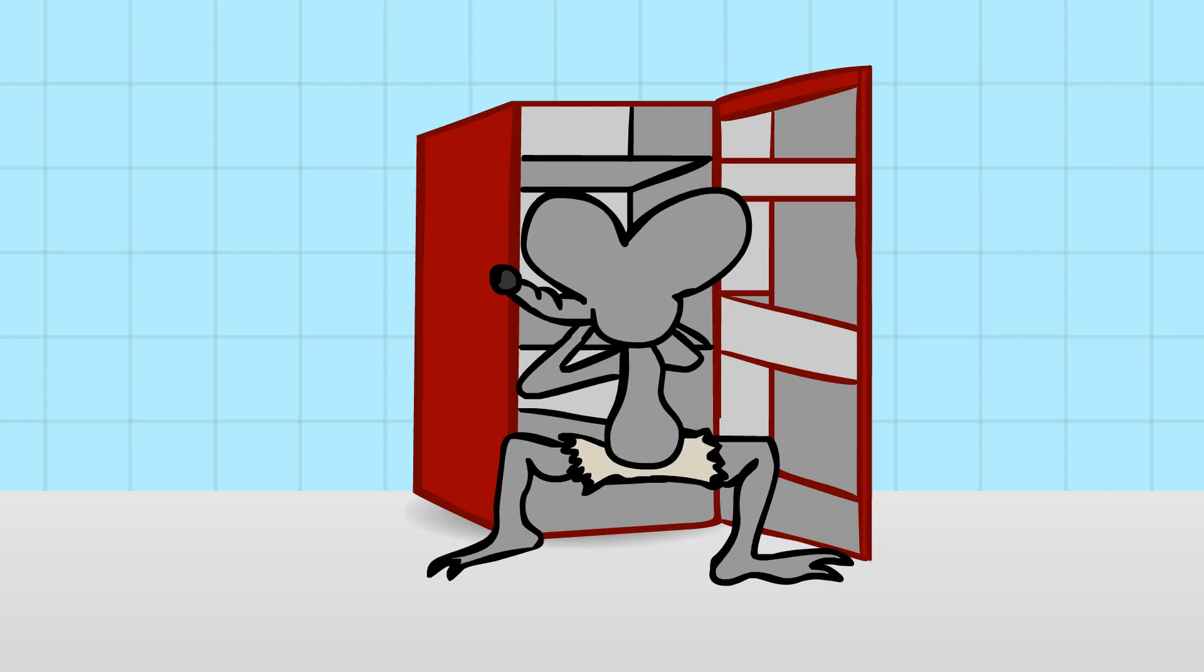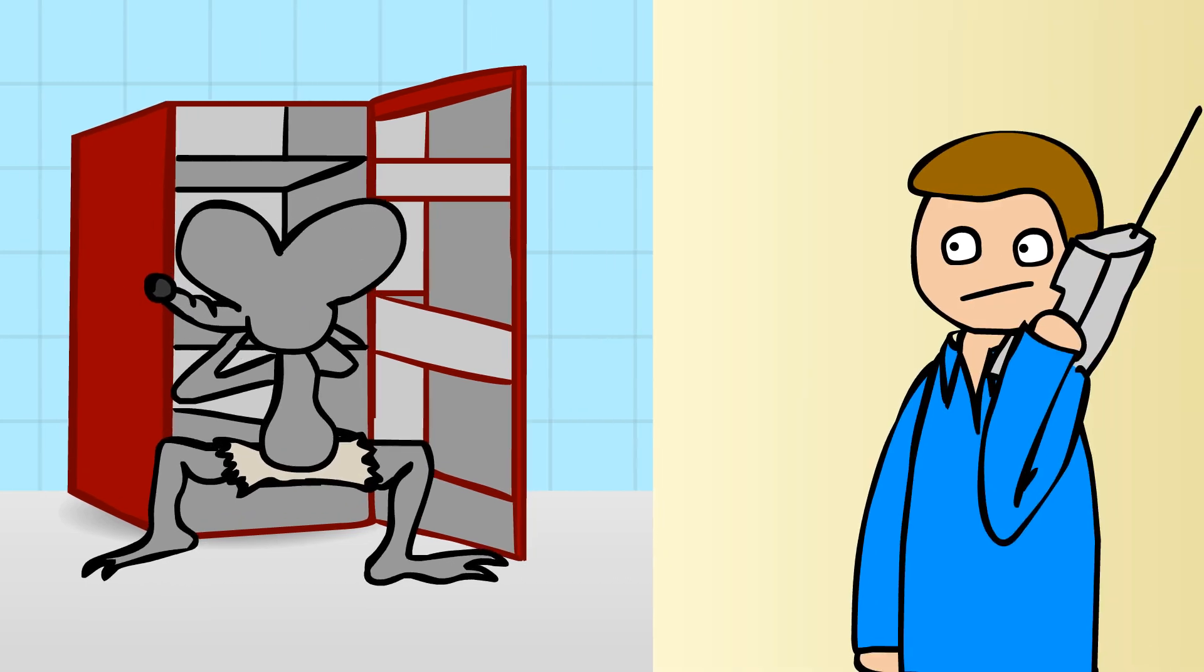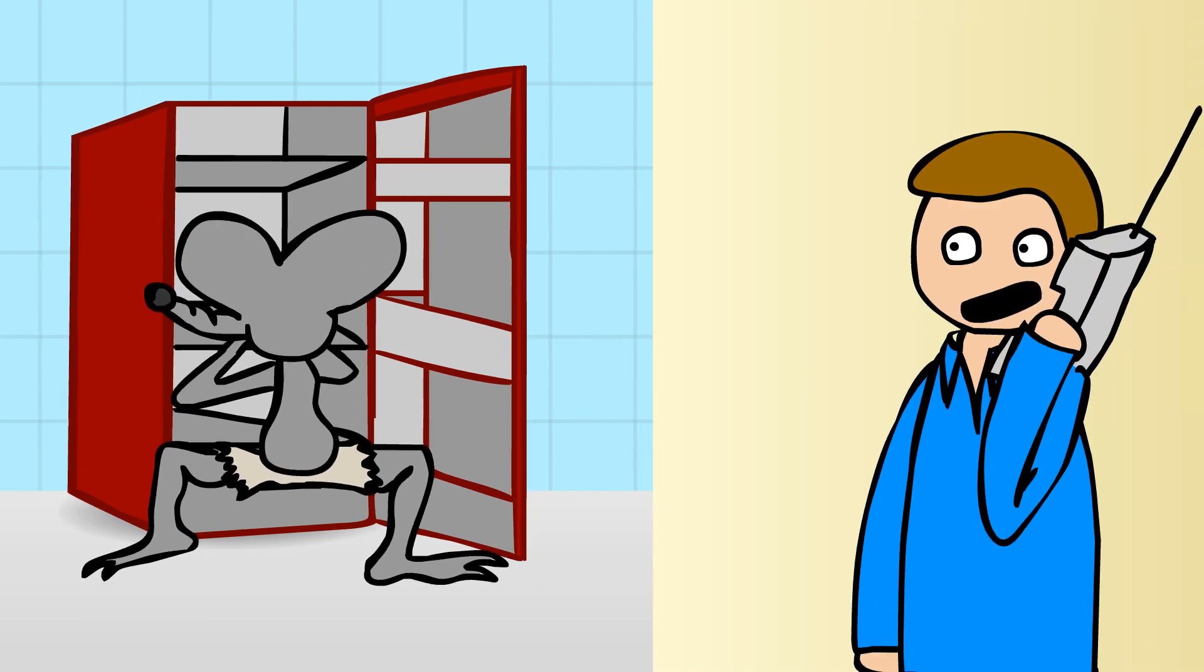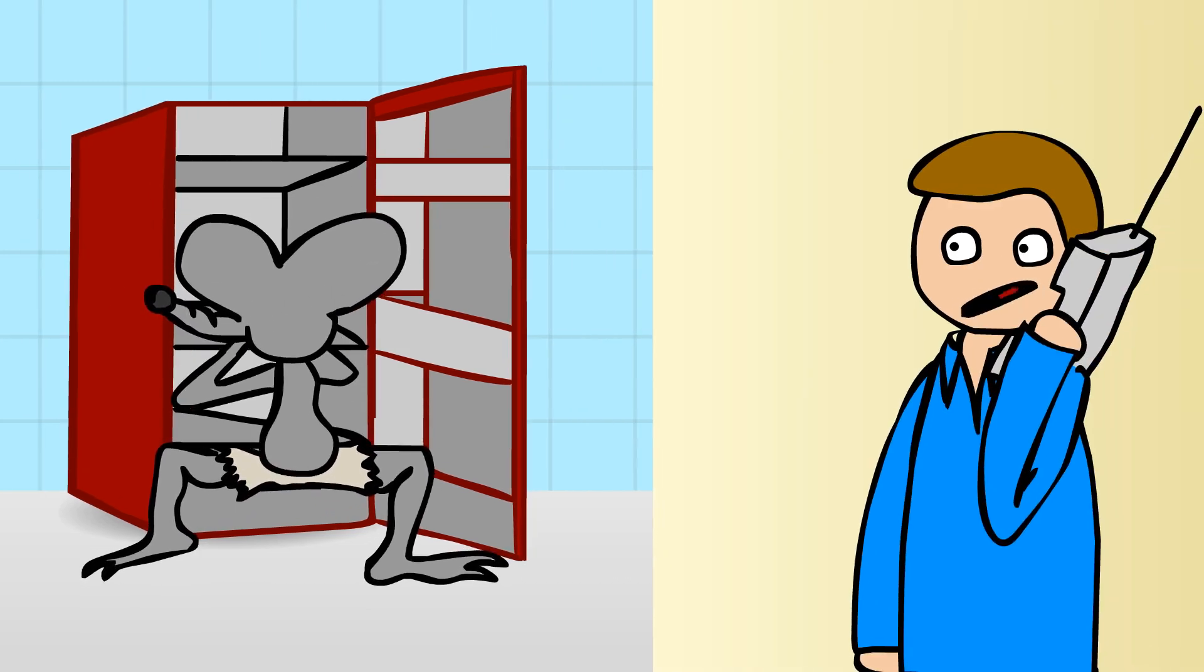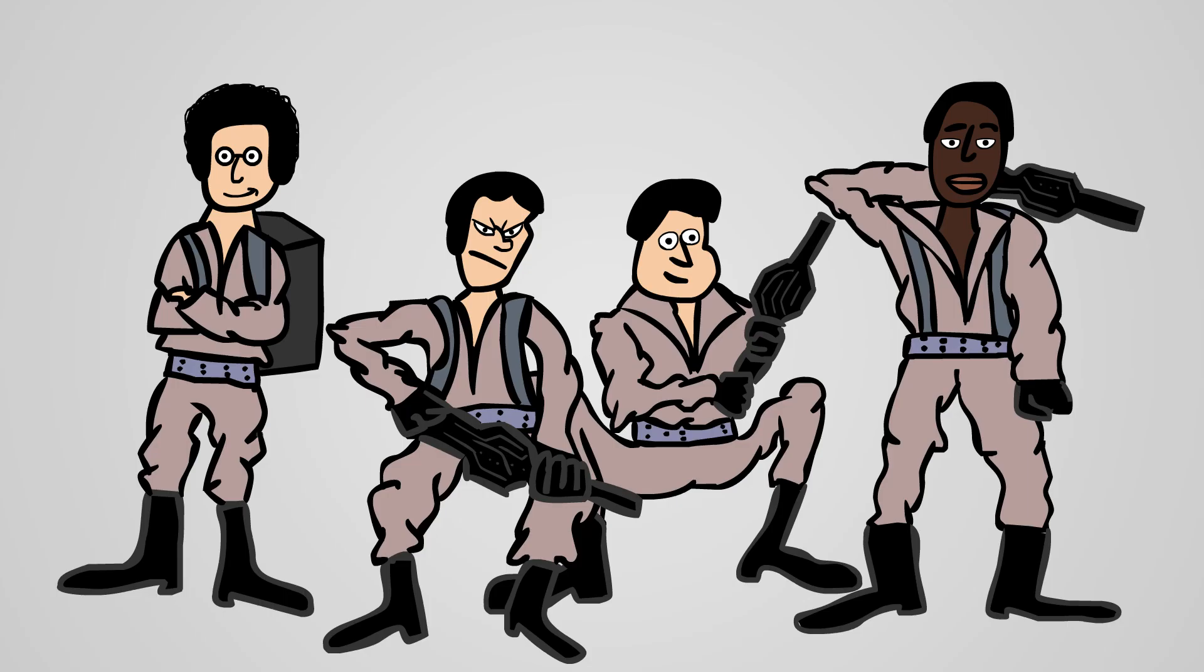But one day you find out there is a rat man inside the basement, and you call the cops, but the cops don't take it seriously, so you call the Ghostbusters instead.